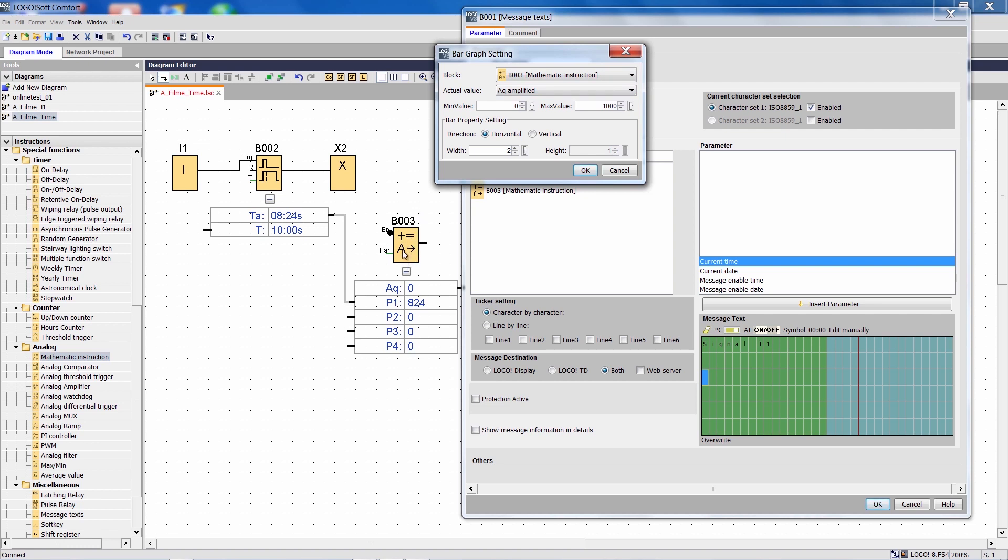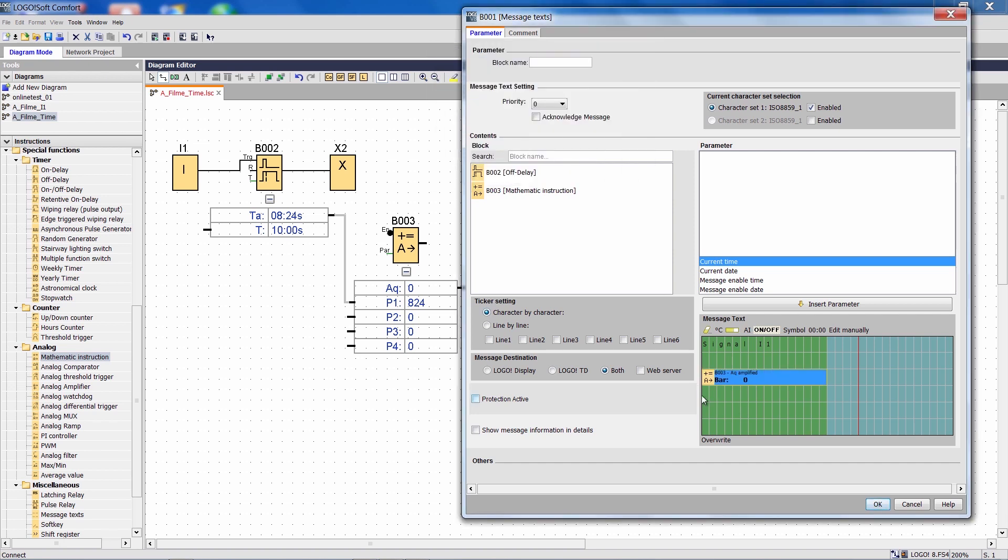which is the mathematical function. For width we enter the entire width of the logo display, which is 16 characters, and then we confirm with OK.